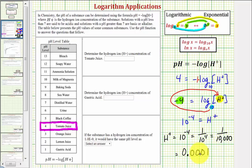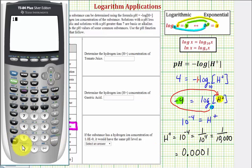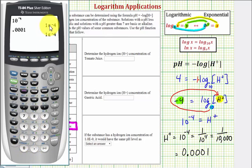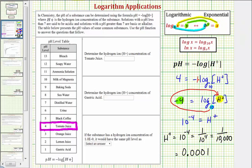That's the tenths, hundredths, thousandths, ten-thousandths place. Notice how our calculator is not much help on this — if we enter 10 to the negative four, it gives us scientific notation, not the decimal form. But we could type in 0.0001 and see if it's the same in scientific notation, and it is. So our first answer is 0.0001.